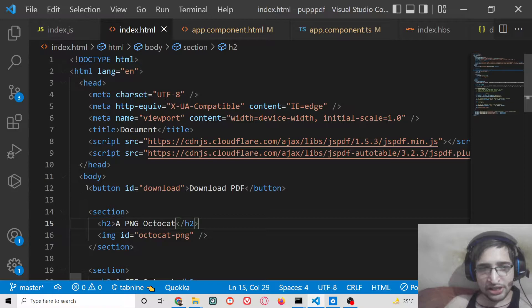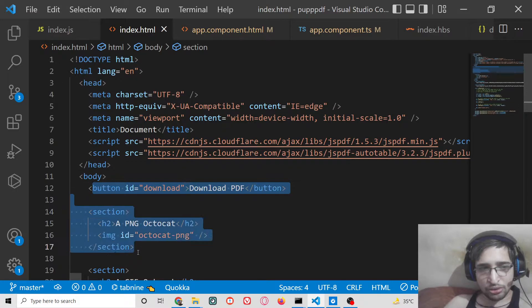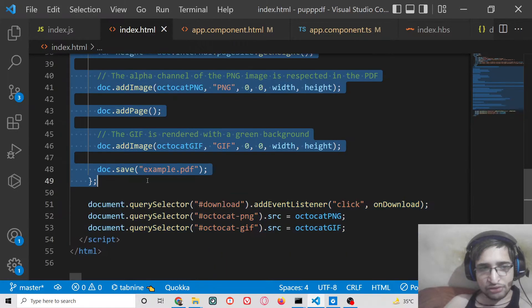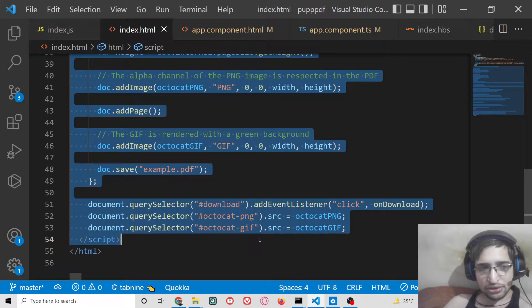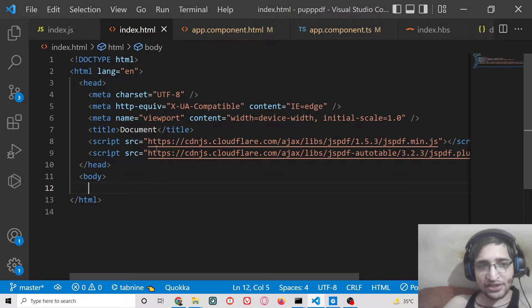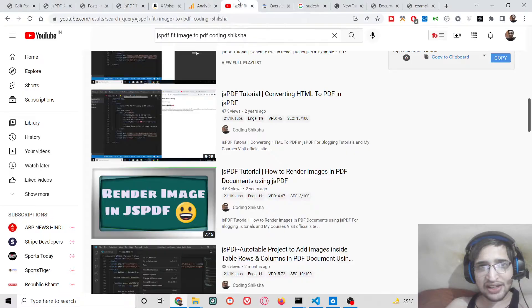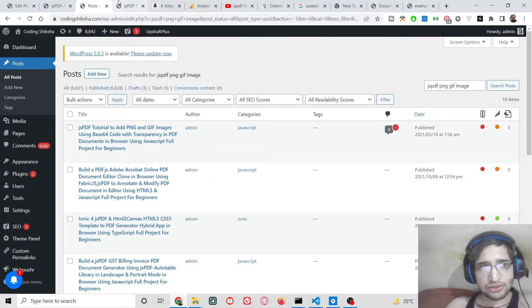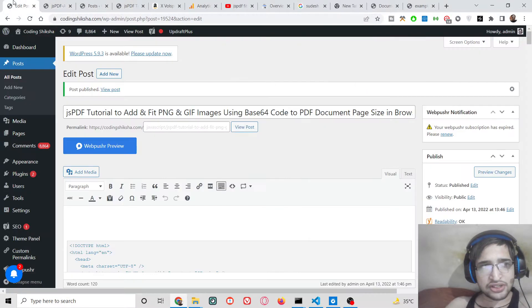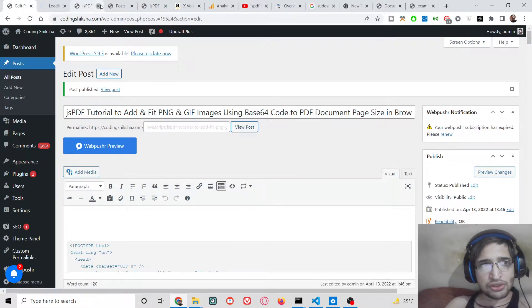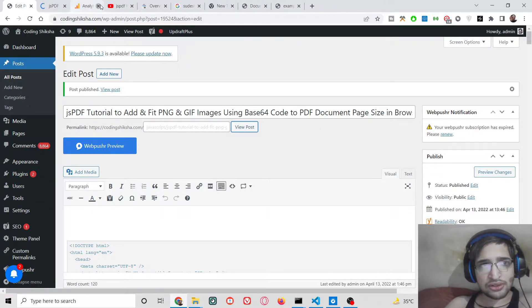Let me delete all the code and start from scratch. If you want the full source code of this tutorial, I have written a complete blog post on my website. I have given that link in the video description. You can go to the video description link to download all the source code.